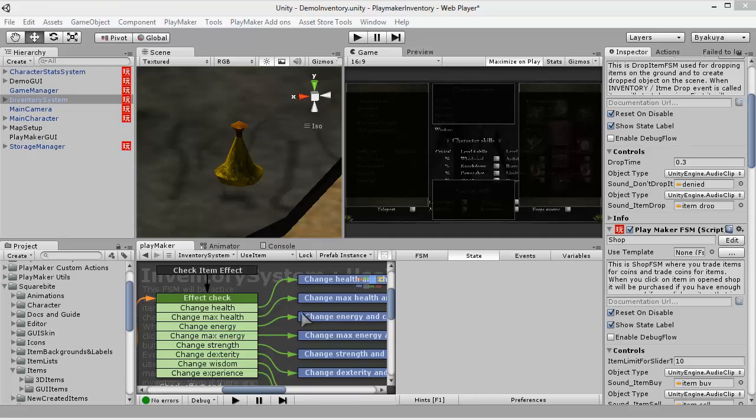Hi everyone, this is my second video tutorial in the series of SquareByte Inventory System, and today I'm going to show you how to create your items and how to change the item properties. So let's start.